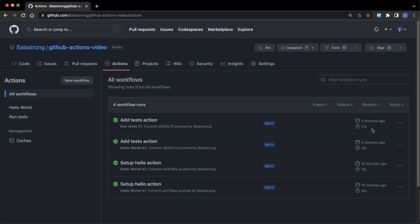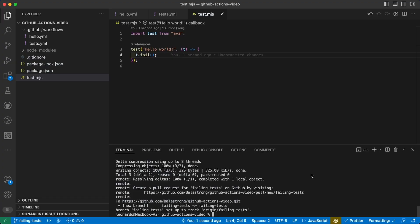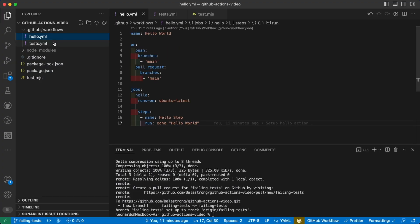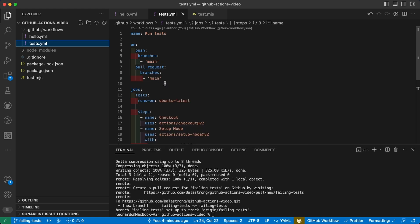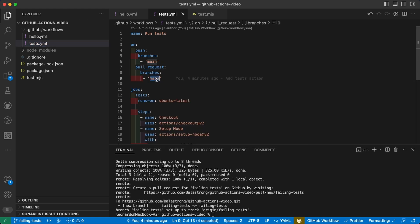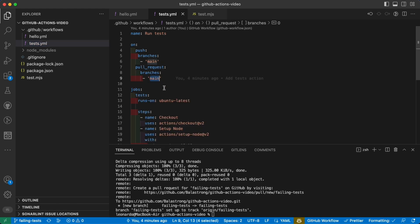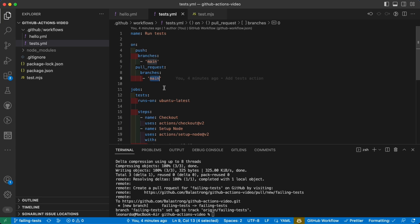This three minutes ago was the last push we did, and the reason is because we specified that we wanted to run the actions both on push and pull request on branch main. Since we just did a push on the branch failing test, the actions have not been triggered.